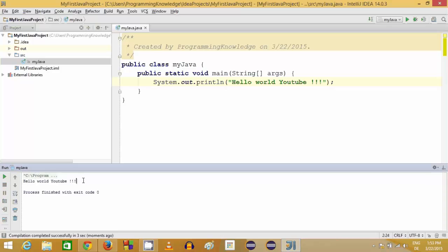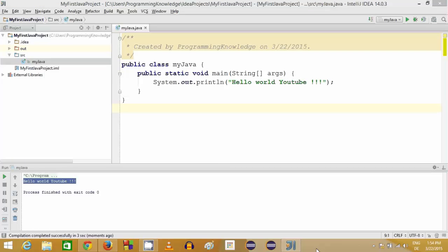So in this way you can install IntelliJ IDEA for developing Java programs in Windows 8 or 8.1. I hope you enjoyed this video — please rate, comment, and subscribe. Bye for now!